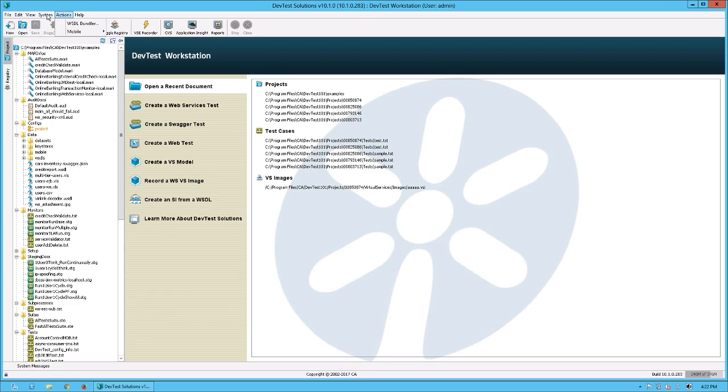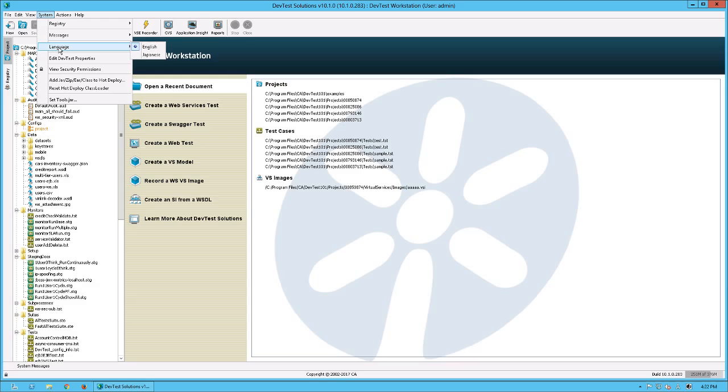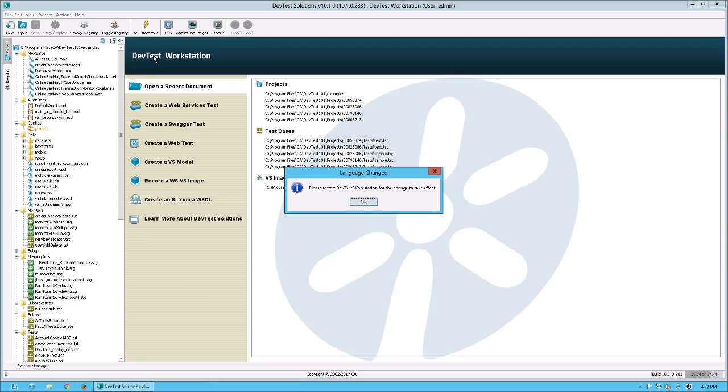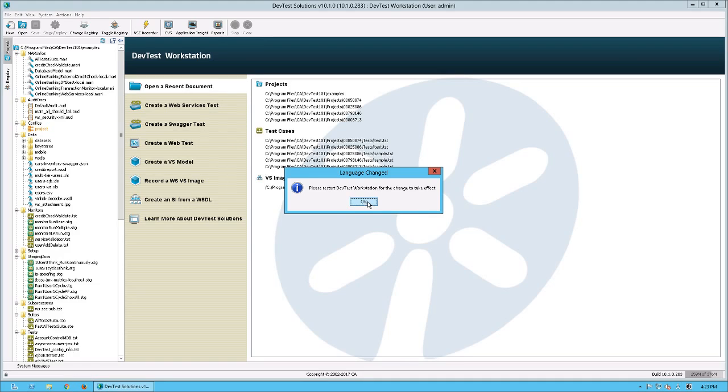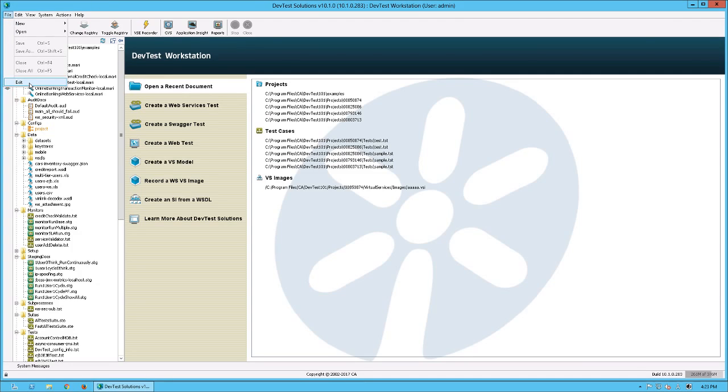Then I change the Language Setting as Japanese with System Language Japanese. A message box with the message Please restart DevTest Workstation for the change to take effect appears and click OK button. And I need to finish DevTest Workstation with Menu File Exit.